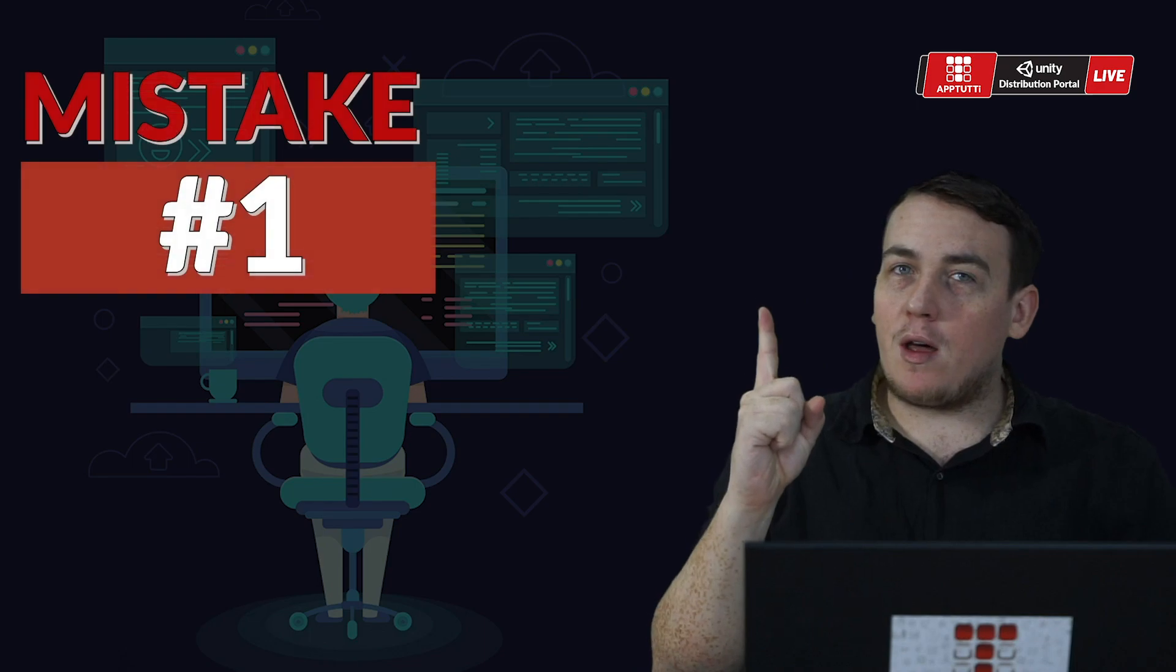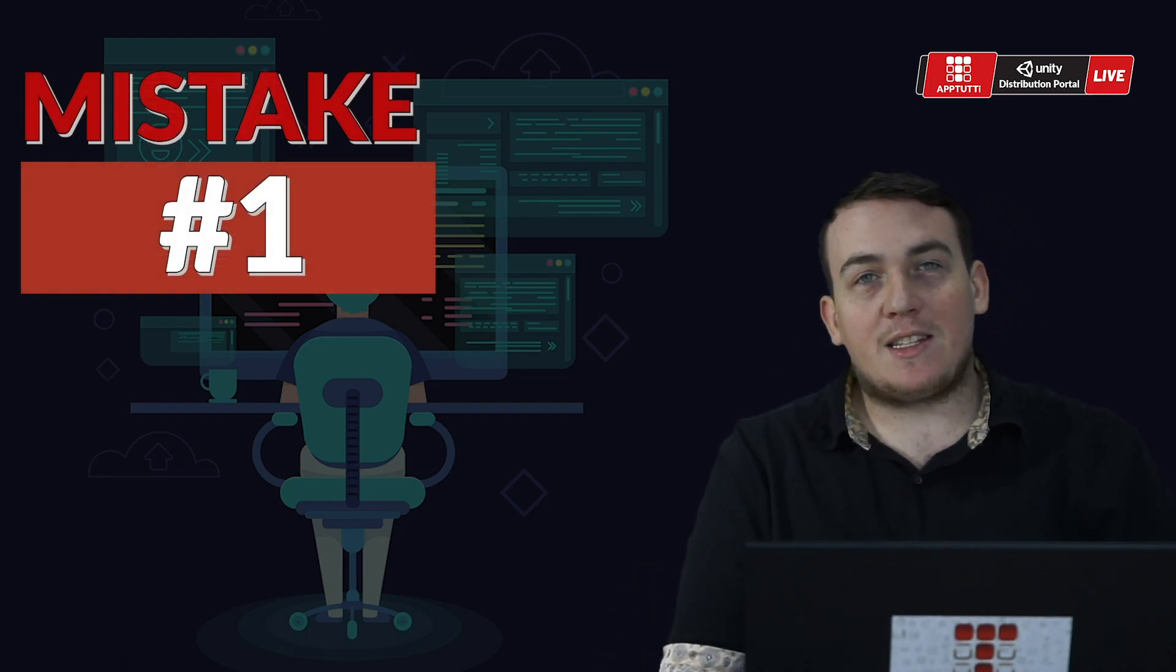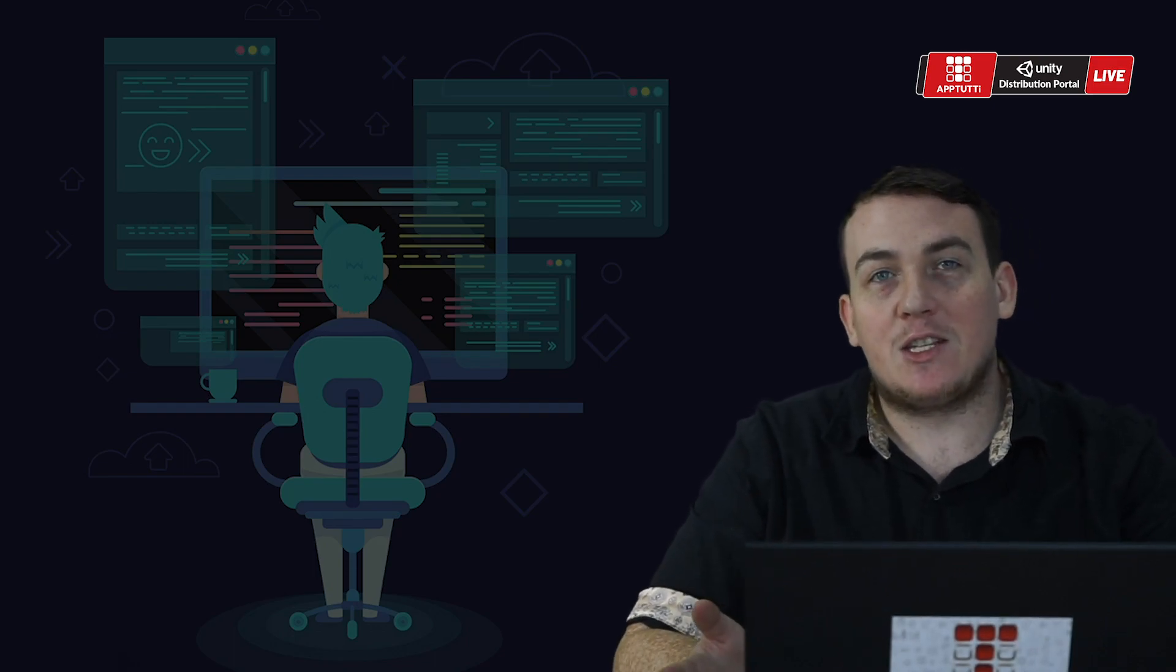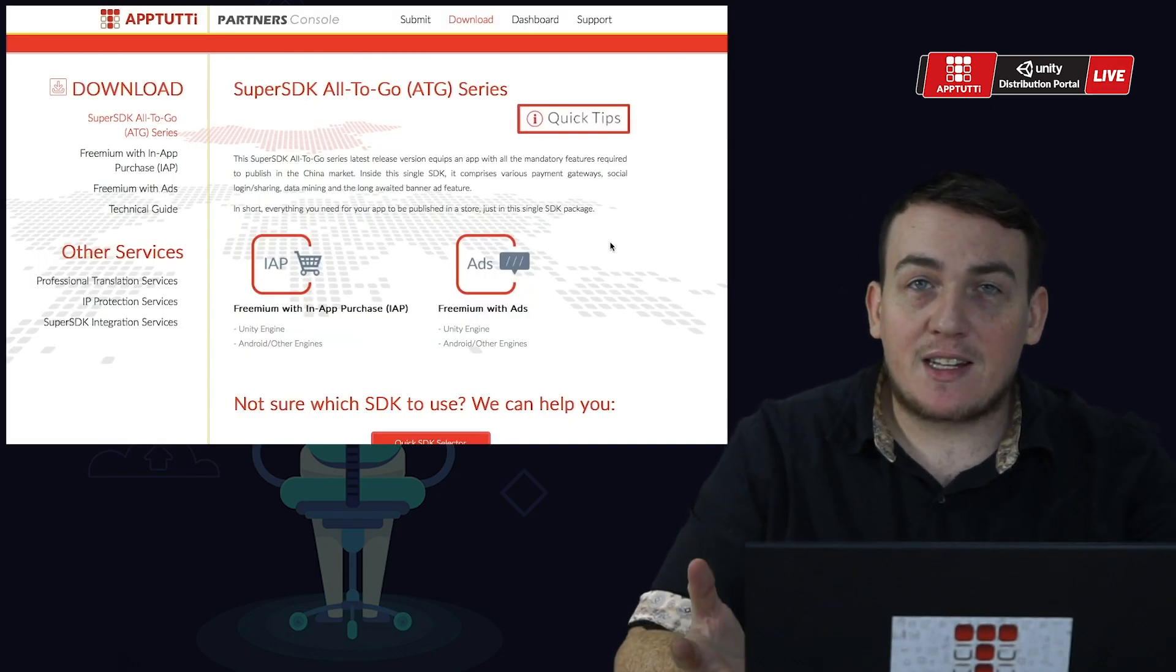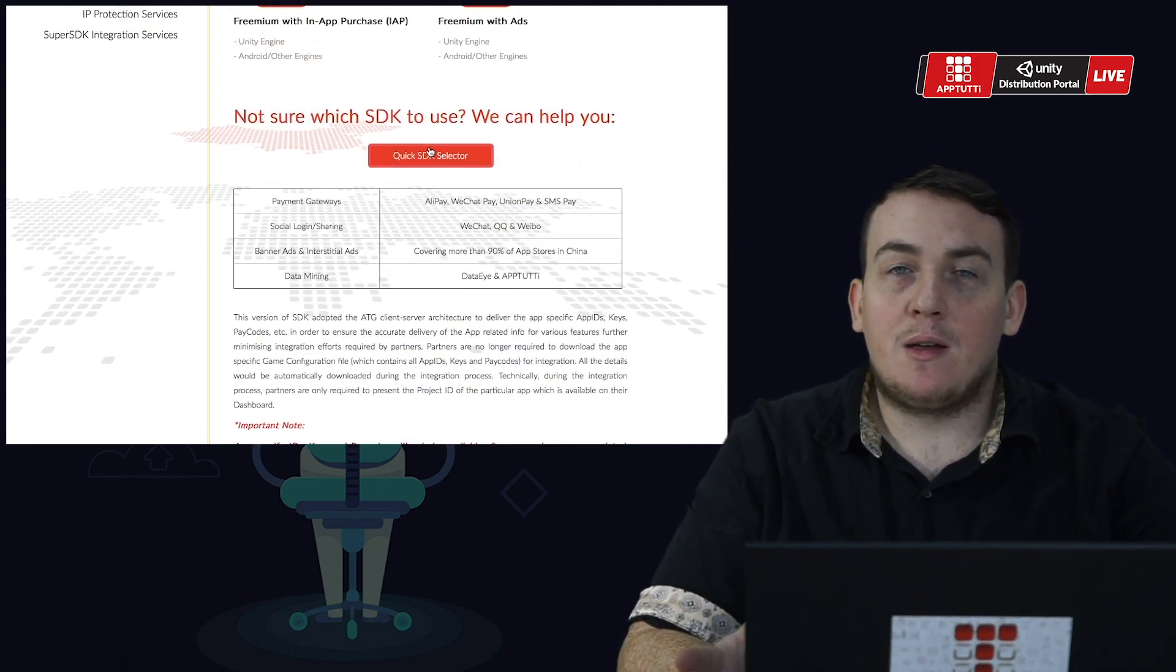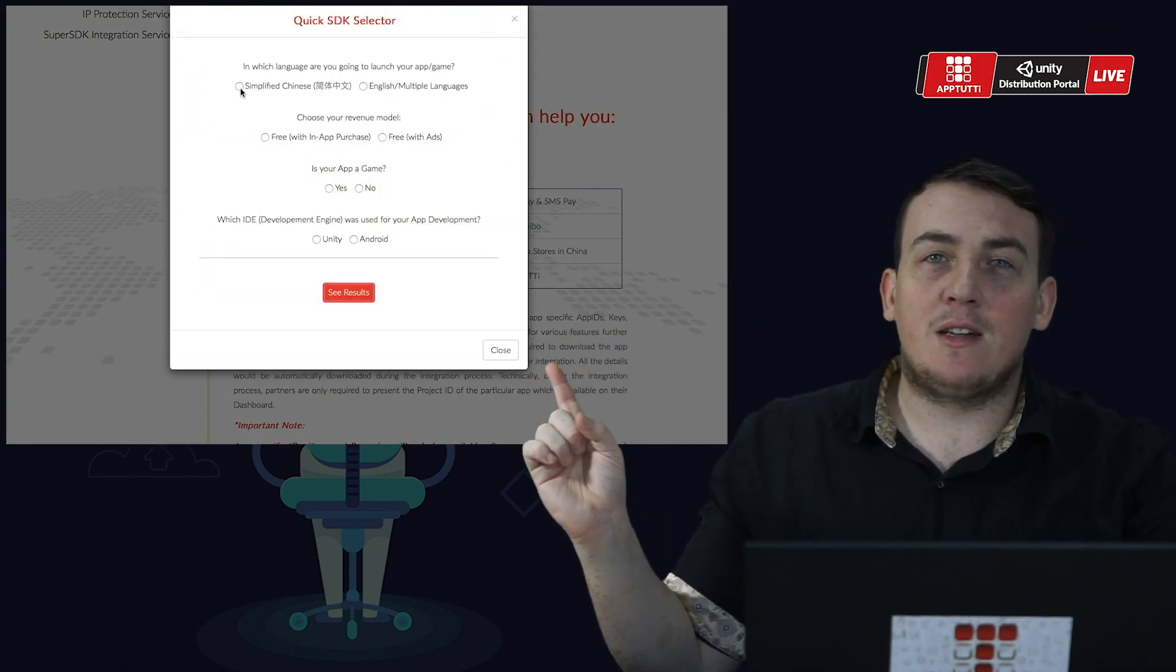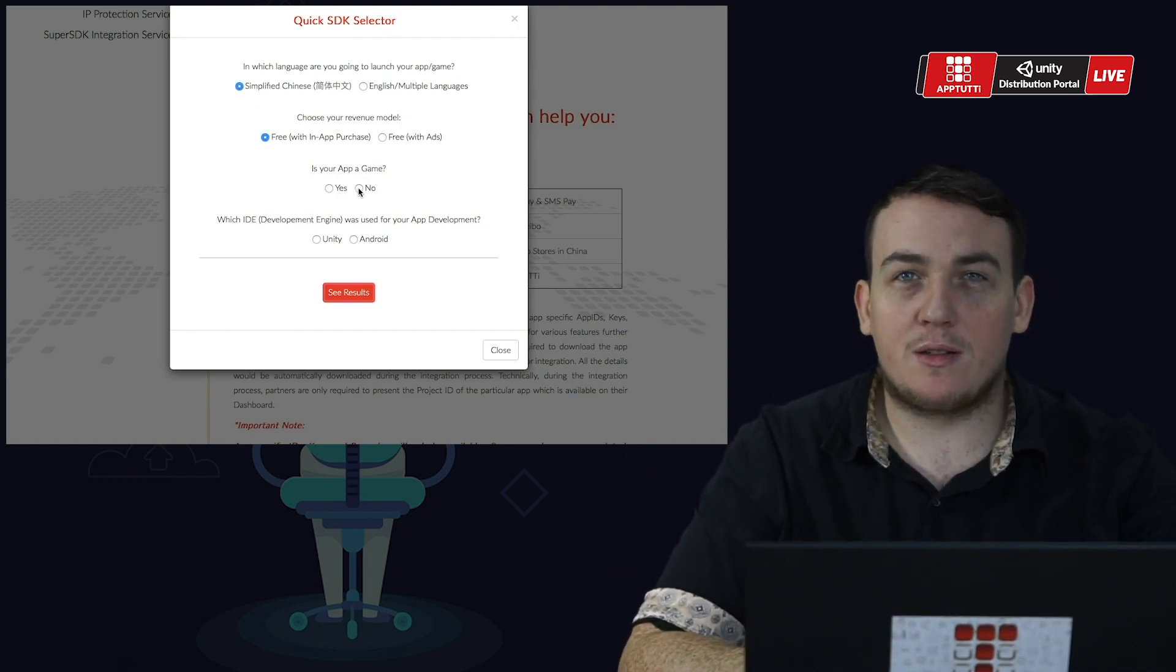Mistake number one: The incorrect SDK has been downloaded and used to perform the SDK integration. When selecting your SDK on the App2T partner site, make sure to use our quick SDK selector to see which SDK is correct for your project.